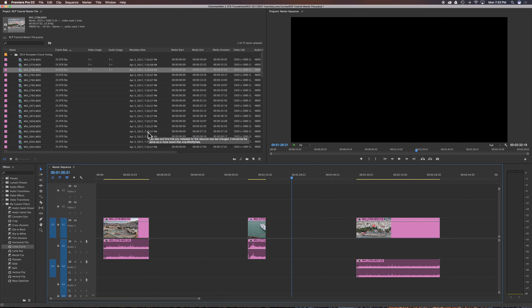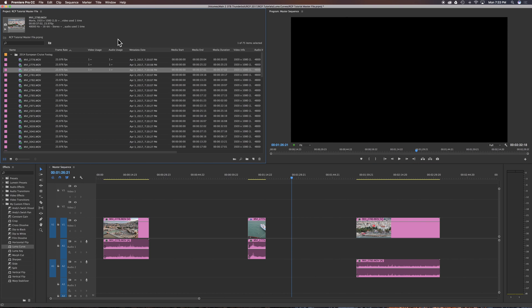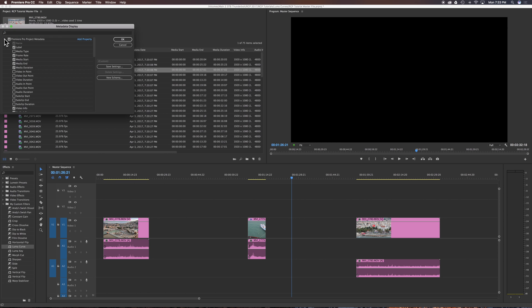Now the thing I want to focus on more in this video is the project panel. You can see right here there's a tab I have for video usage and audio usage, and that can be activated when you right-click and you open up your metadata display and you go into your Premiere project metadata.